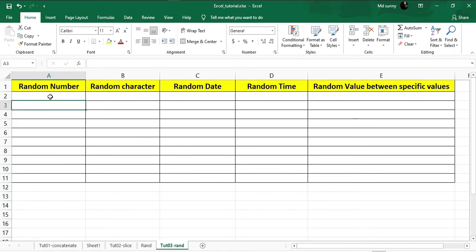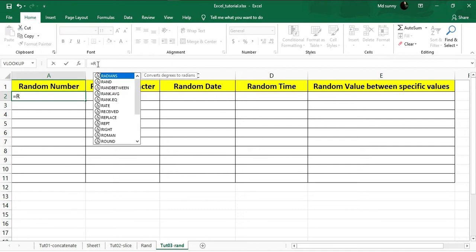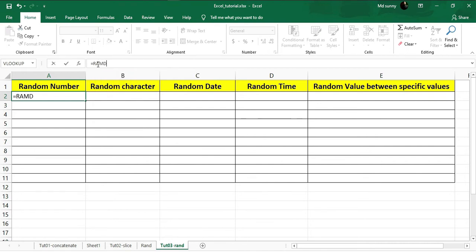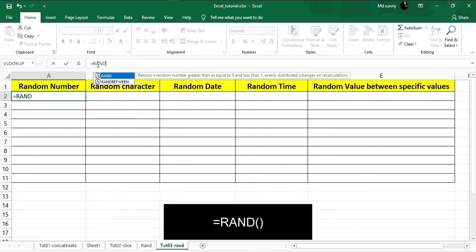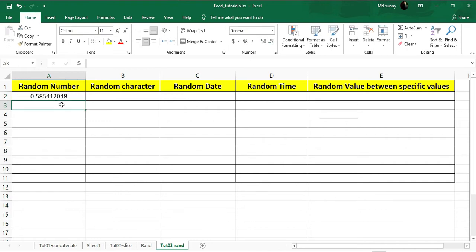First I'm going to show you how to generate a random number. To generate a random number we're going to use a formula. Go to the formula bar — like every other formula, you have to put an equal sign and then type RAND. This is the short form of random. After typing RAND, put opening and closing brackets and hit Enter, and you will get some random data which is a decimal point value.